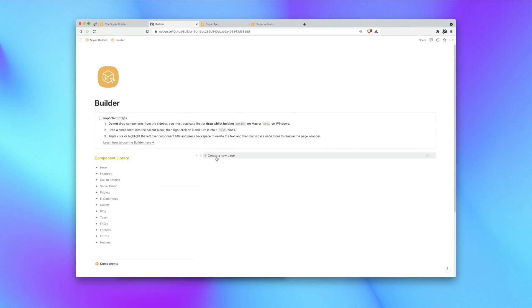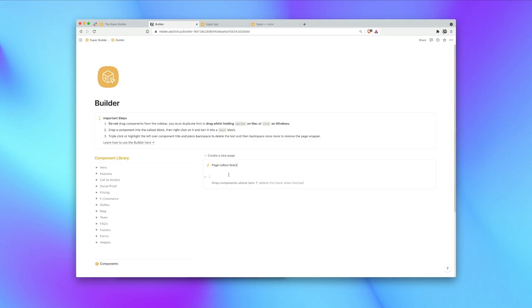Okay, so to get started simply hit the create new page button. You'll see that this generates an empty callout block. This is going to act as our page wrapper and is going to contain all of our components. One important thing to note here is that we must drop components above this text block. We can delete this text later when we've finished.